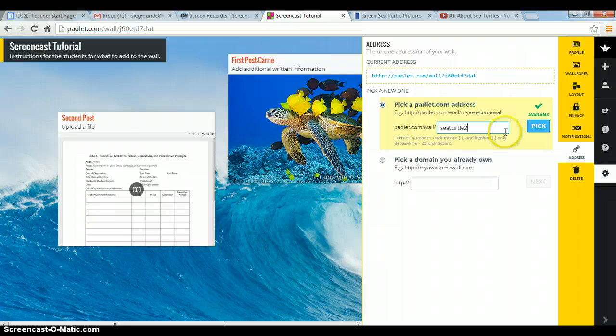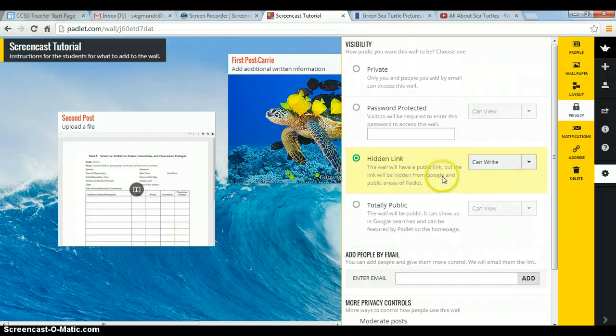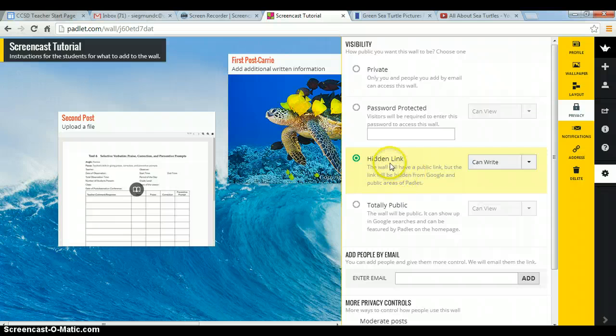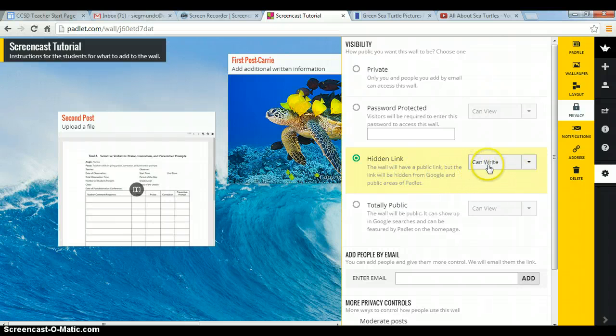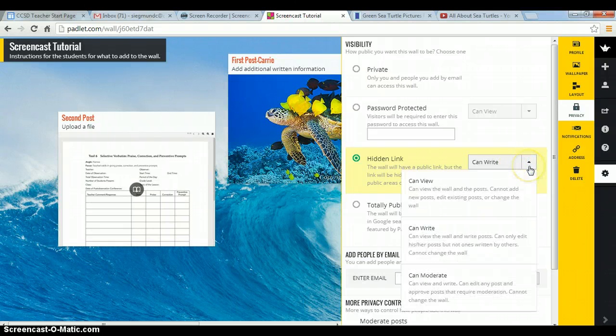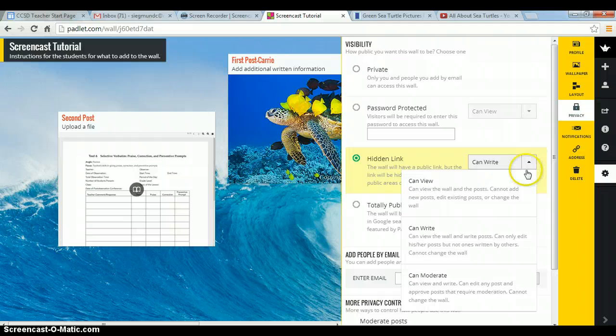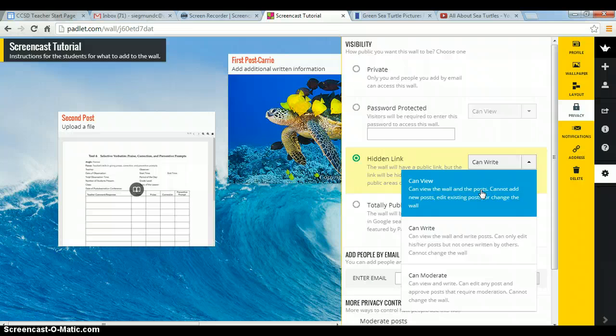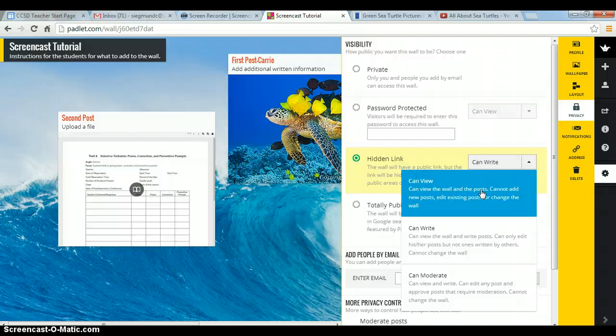Another thing you'll want to know how to do is be able to set the privacy. Right now I have it set where it's a hidden link. So it's a public link. But the link will be hidden from Google in public areas of Padlet. So right now it's also set that it's hidden, that I'll have to share the link with them, and that people can write on this. So they can make posts too. If I just want it where they can view, I can do that as well. So you can change that. You know, if I have a web page, I just want them playing with it but not editing it, then I would change it to view only.